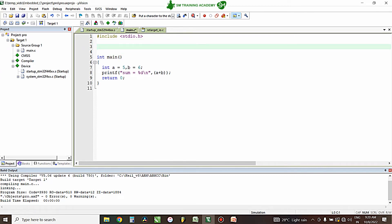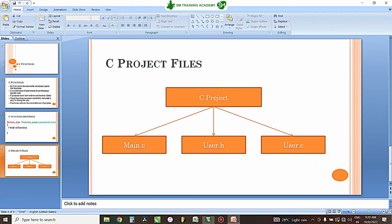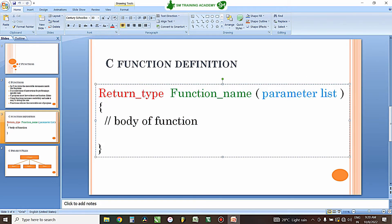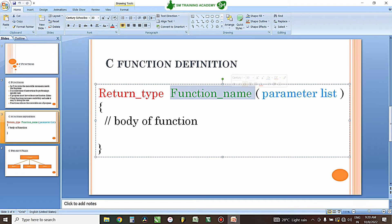There are two things you need to do for a function: one is function declaration and another is function definition. Function declaration includes the return type, function name, and parameter list. The return type can be void, int, char, or whatever data type it returns — keep it as void if returning nothing, or int/char if returning a value. The function name can be anything except starting with a number; it can start with an underscore. The parameter list contains variables you want to pass to the function.